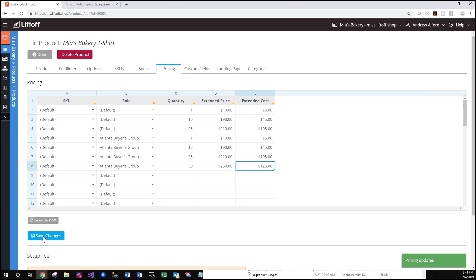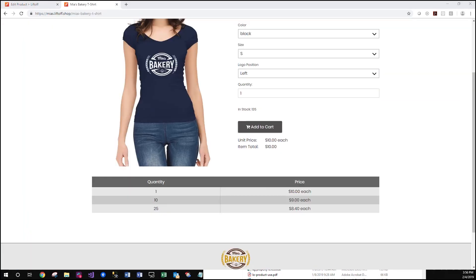And now we'll take a look at what the user facing end of the site looks like. Note that we have our three breaks that are part of the default configuration for this item.